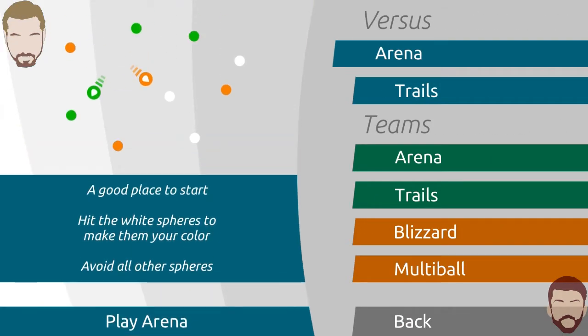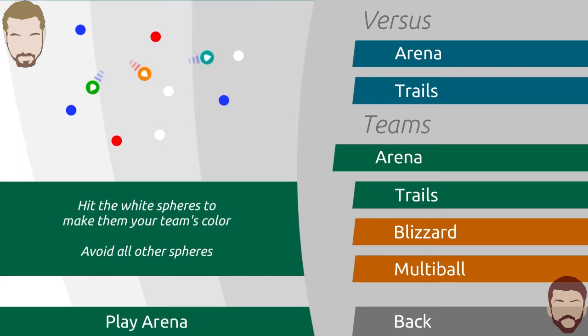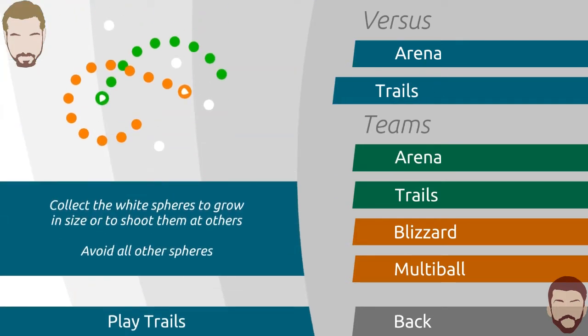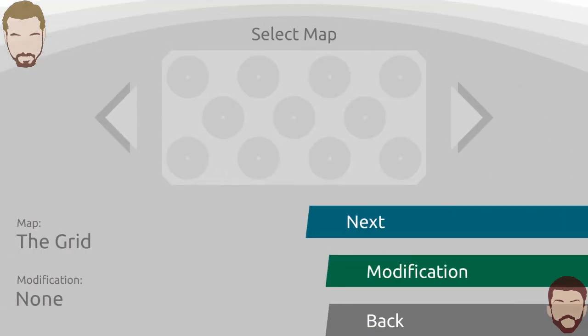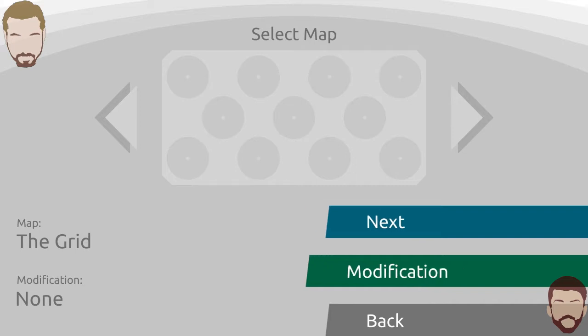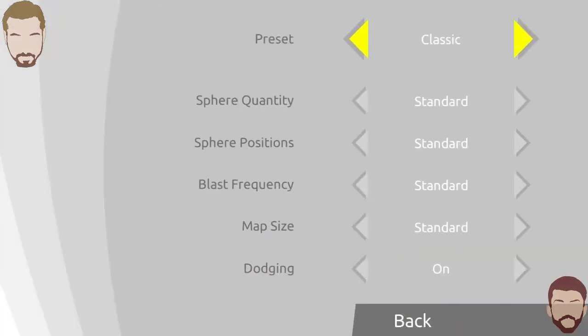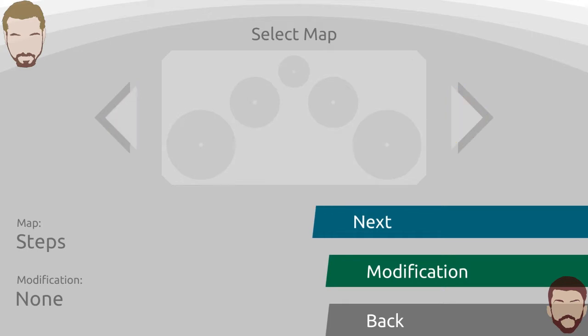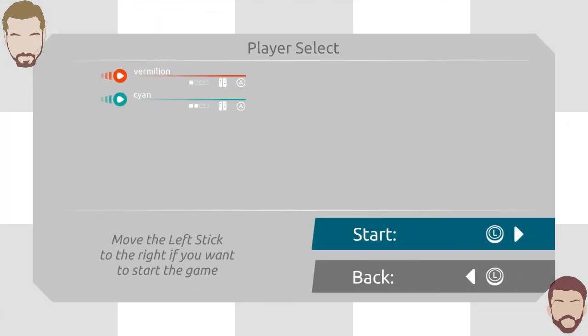I want to try trails, that looks fun. Collect white spheres to grow in size or shoot them at others. Avoid all other spheres. Dude we're playing snake. Modification? No, just normal for now. Go to that big pyramid looking deal.